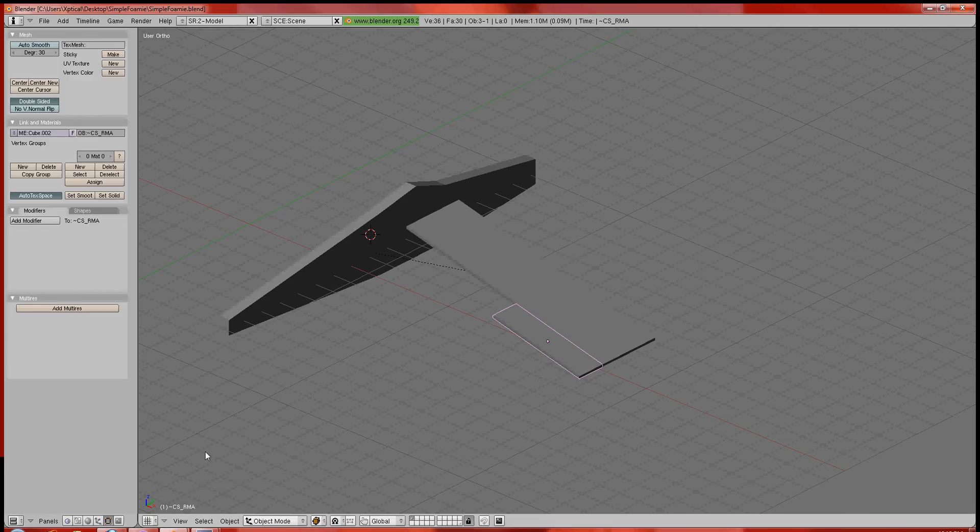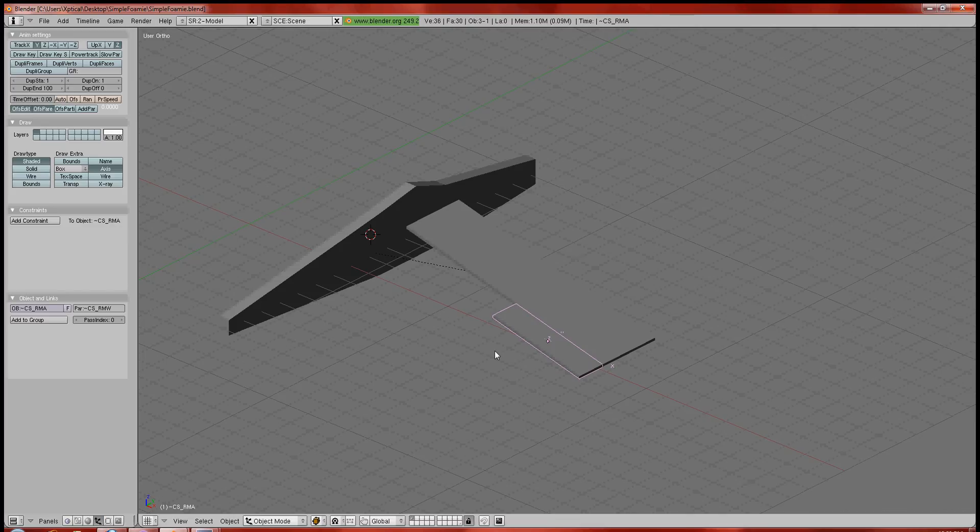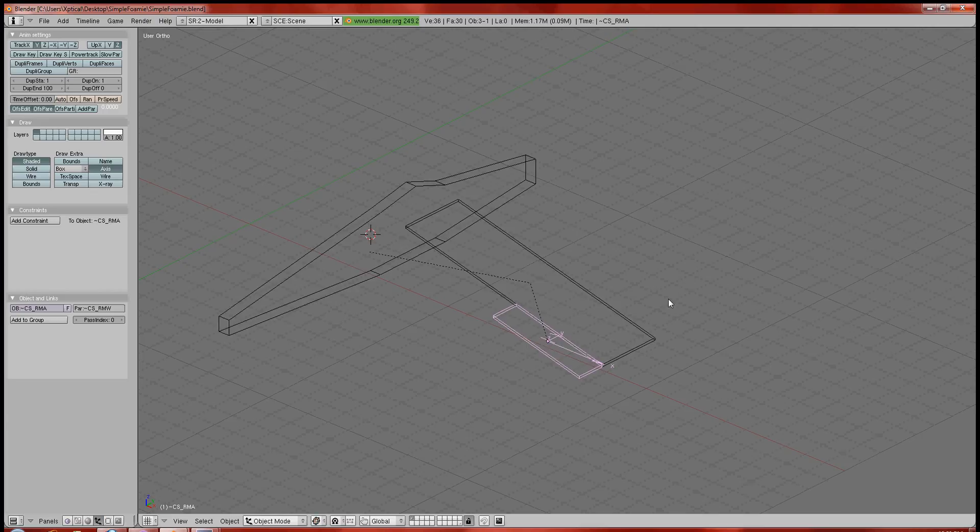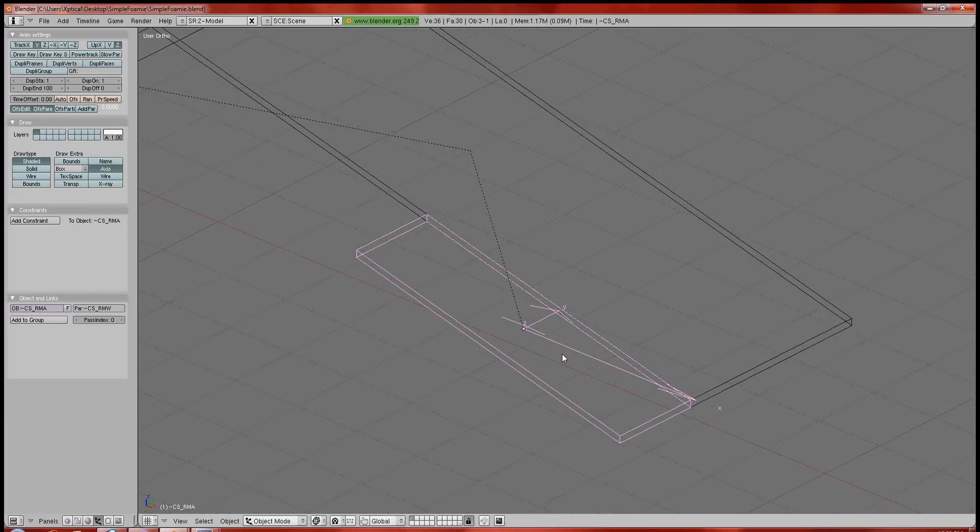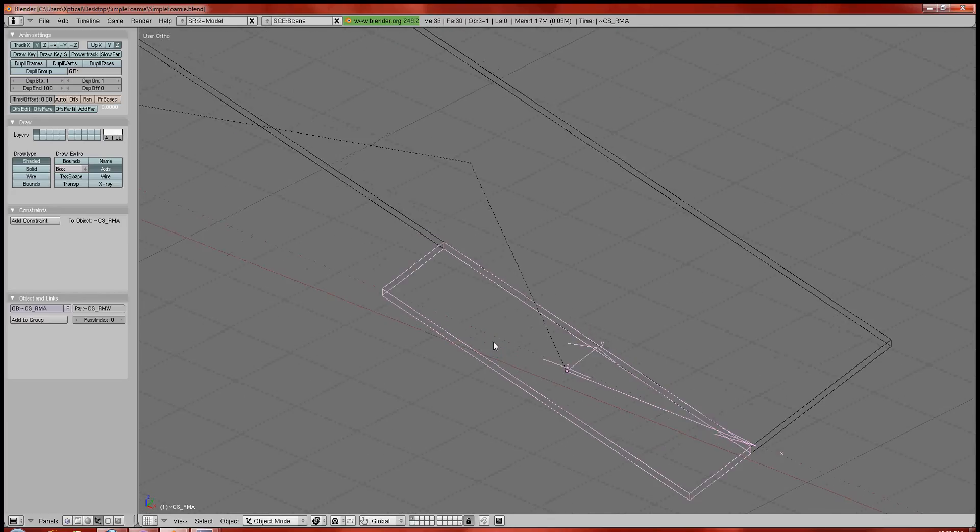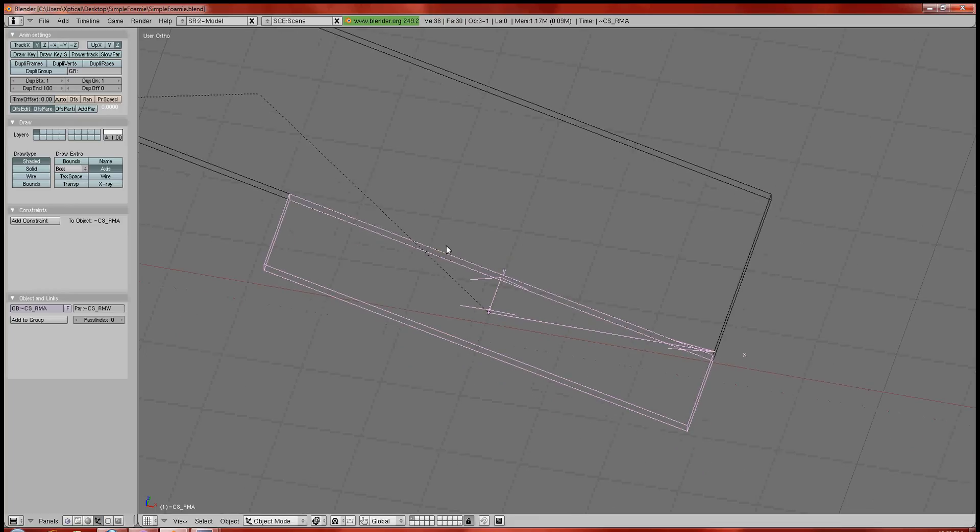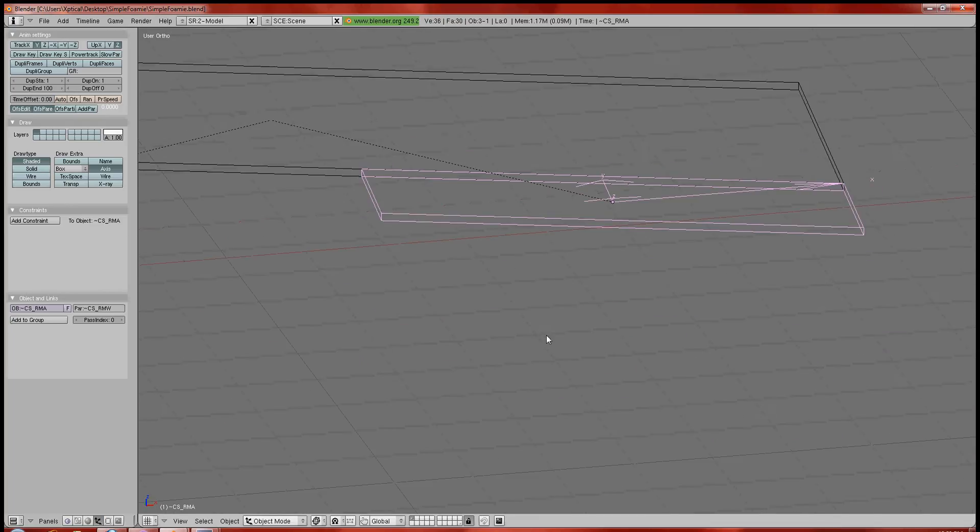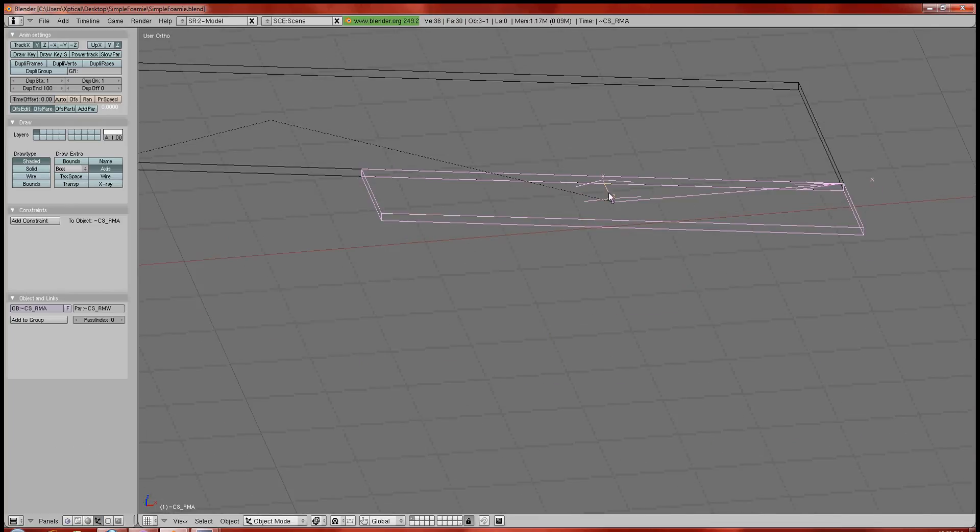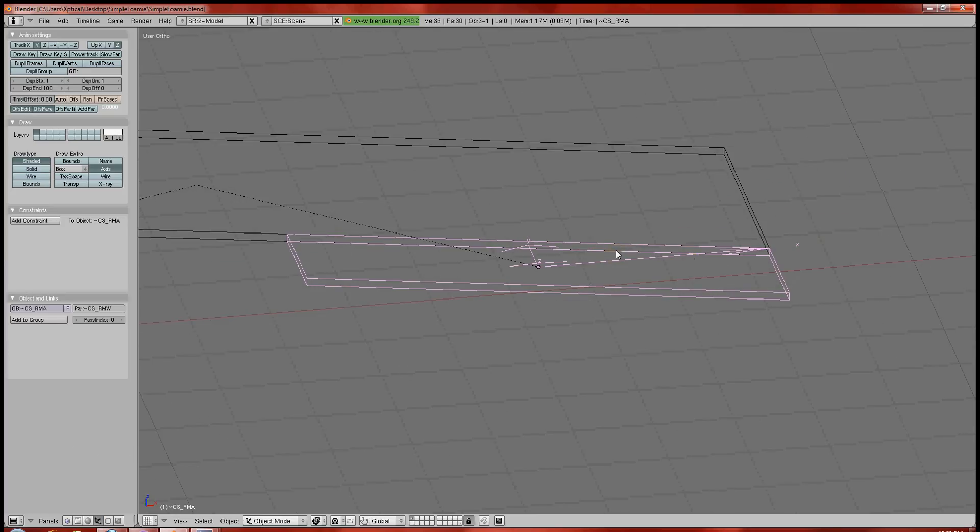What we can do is we can go over here to the objects panel. And under draw extra, there's going to be an axis function. This is basically going to turn on the local axis for that particular object that you have selected. The next thing that will help you out is if you hit the Z key, you'll switch to a wireframe version. And that'll just let you see a little bit better. So, what you can see right now is you've got the Z axis is going up and down. The Y axis is going front to back. And the X axis is going left to right.